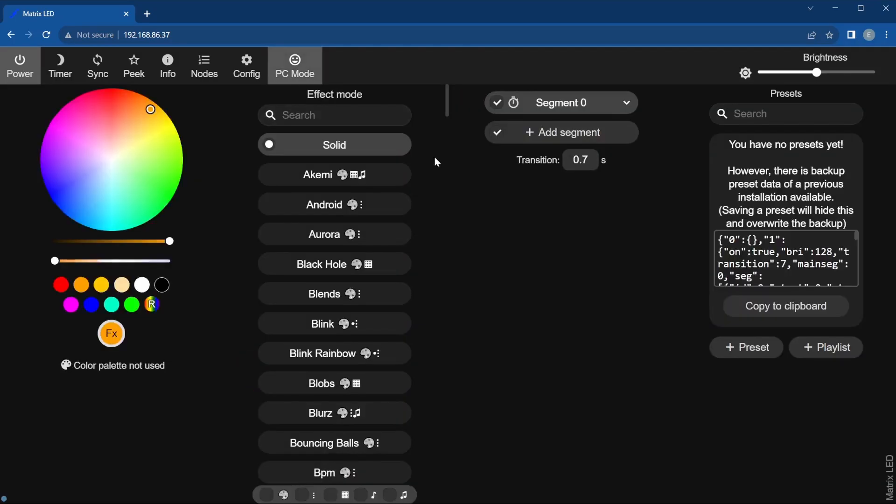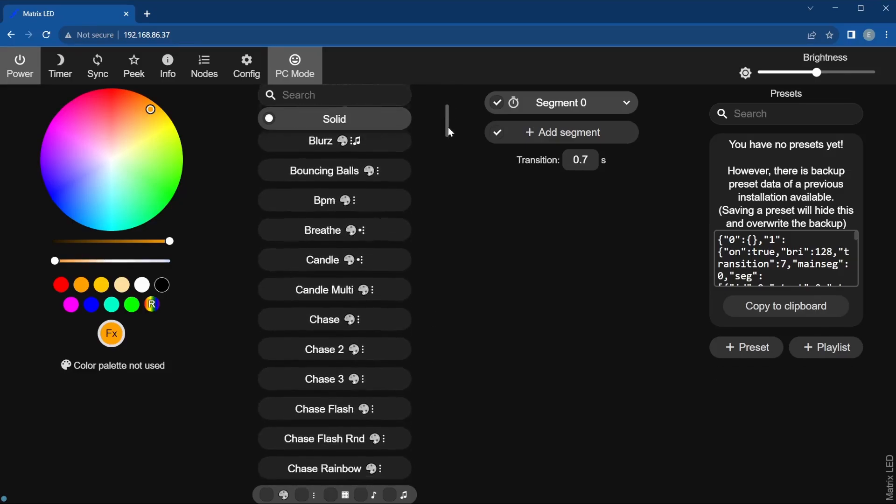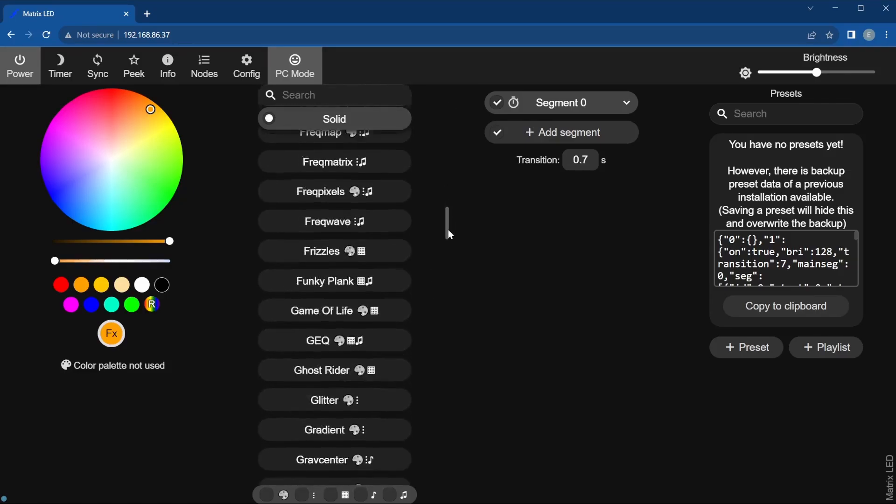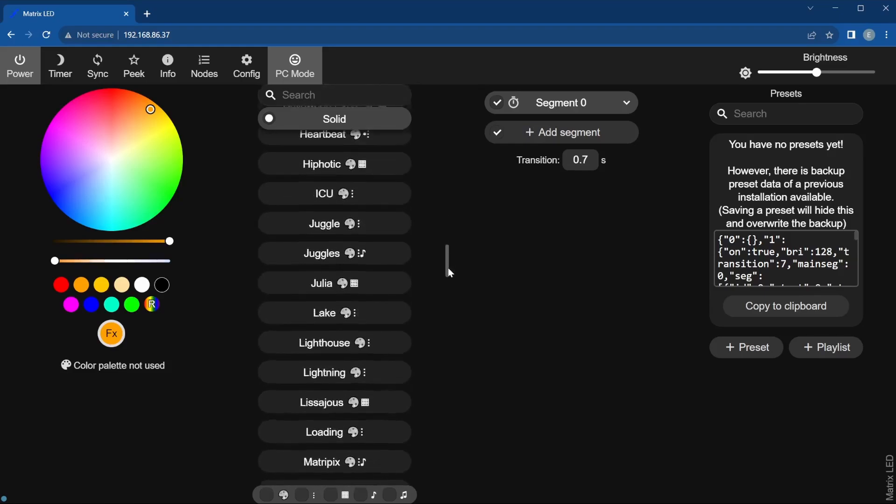On a PC, the effects are already listed here. Find the effect called scrolling text, either by searching or scrolling through the options.